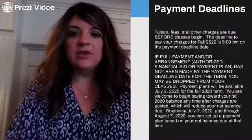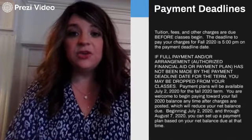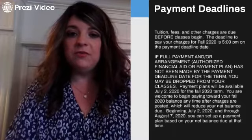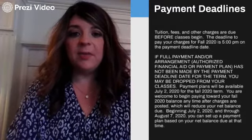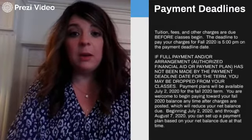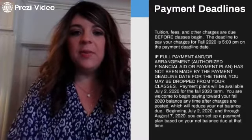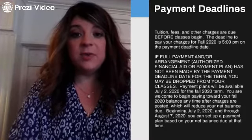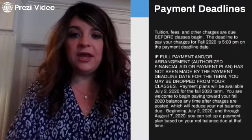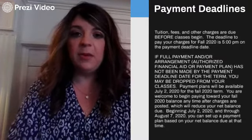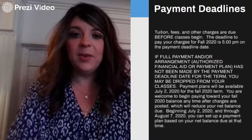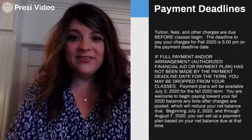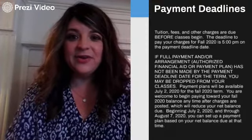Lastly, I want to talk about payment deadlines. Each semester has a payment deadline. If your full payment or arrangement for your payment is not set up by the payment deadline, you may be dropped from all of your courses. The payment deadline for fall classes is August 7th. Please make sure that your payment arrangements are made, whether that be your financial aid, a payment plan, or paying in full. And Lions, I can't wait to meet you this fall — see you around!